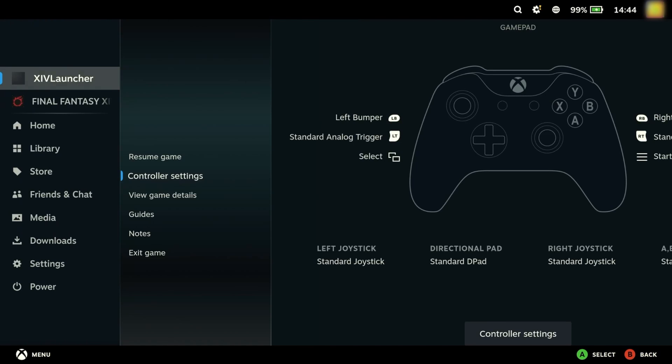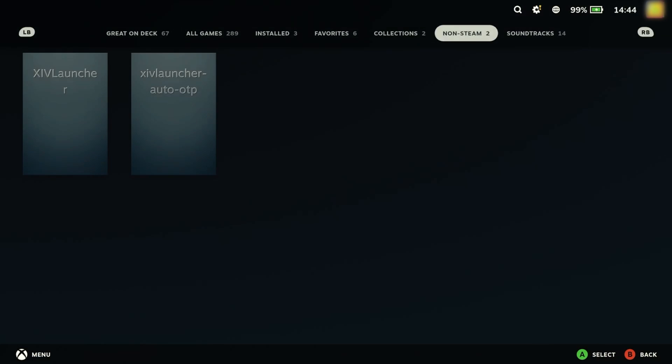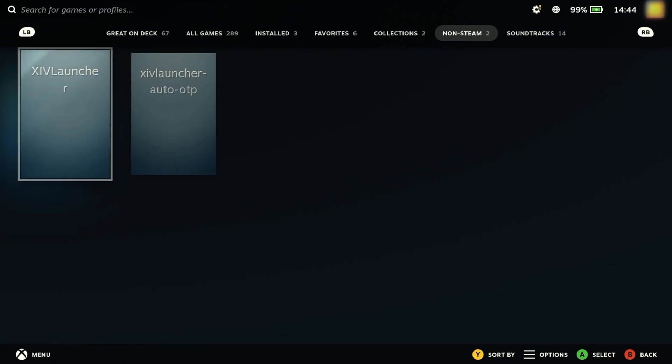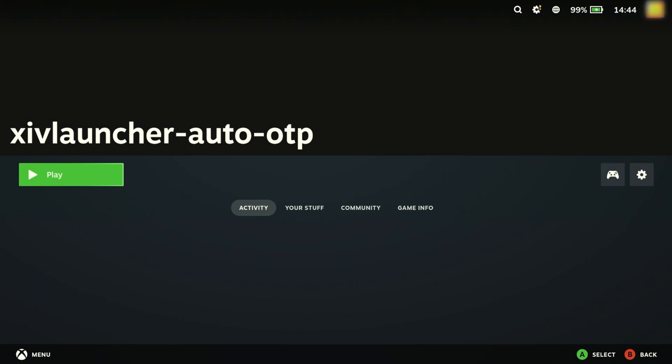we need to hit the Steam button and navigate to our non-steam games. Once here, we need to launch the AutoOTP application.